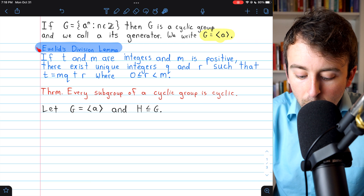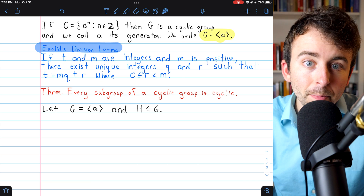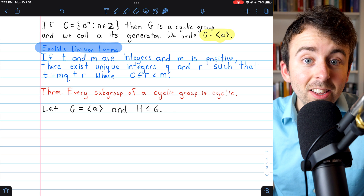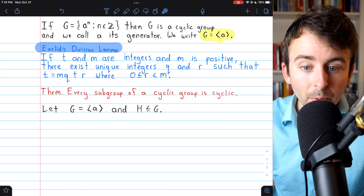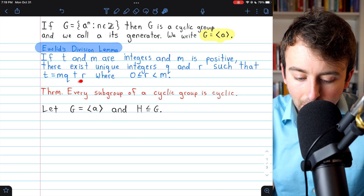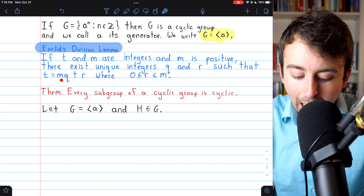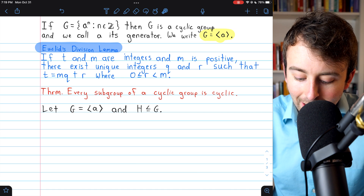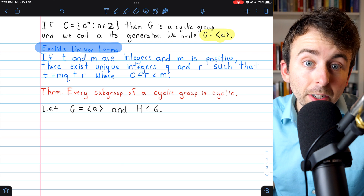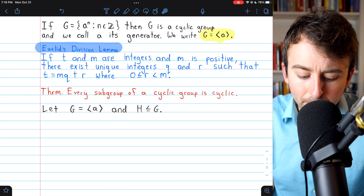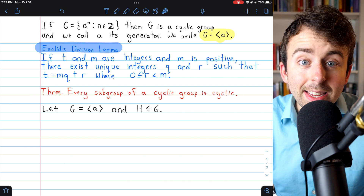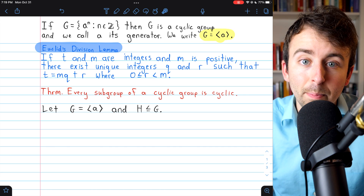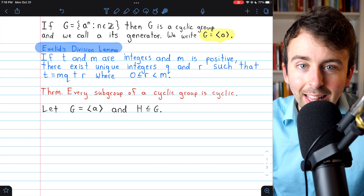For this proof, we also need to know Euclid's division lemma. It says that if t and m are integers and m is positive, then there exist unique numbers — a quotient q and a remainder r — so that t equals mq plus r, where r is at least zero and strictly less than m. The remainder r has to be less than m, because if it were greater than m, that would mean m could go into t an additional time, making the quotient bigger and bringing r back into the acceptable range.